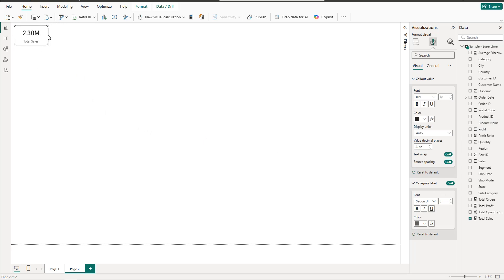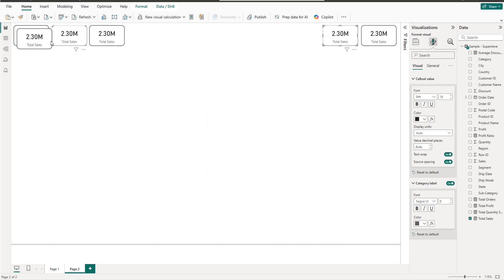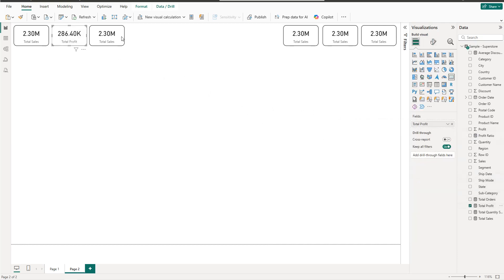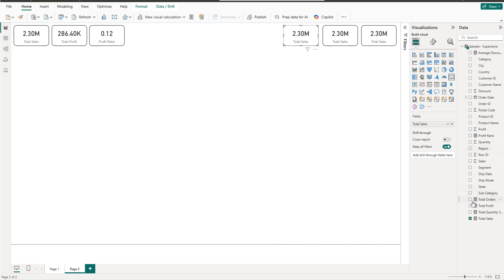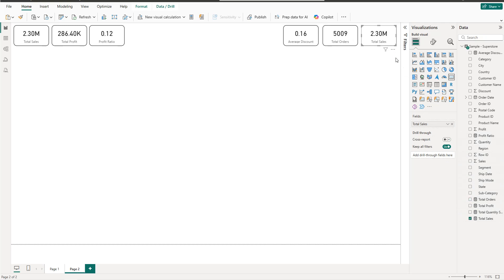Now we copy and paste this card several more times. The second card will be Total Profit, then Profit Ratio, then Average Discount, then Total Orders, and the last one will be Total Quantity Sold.